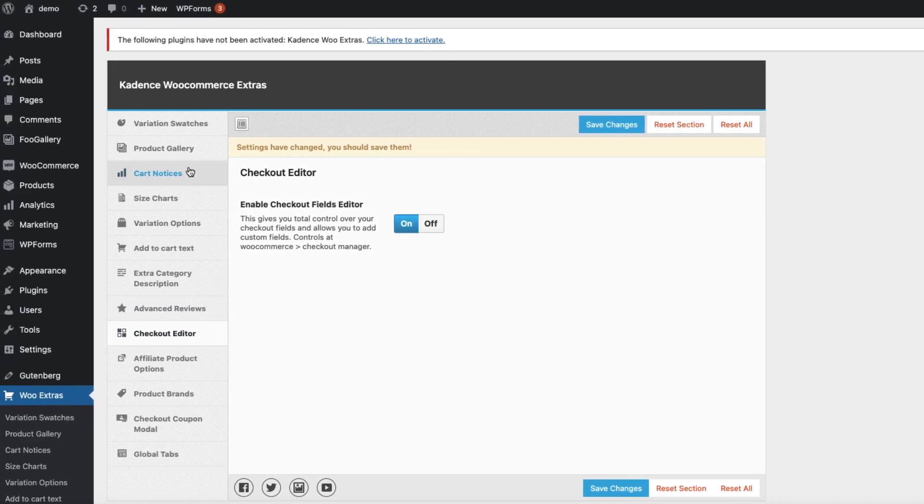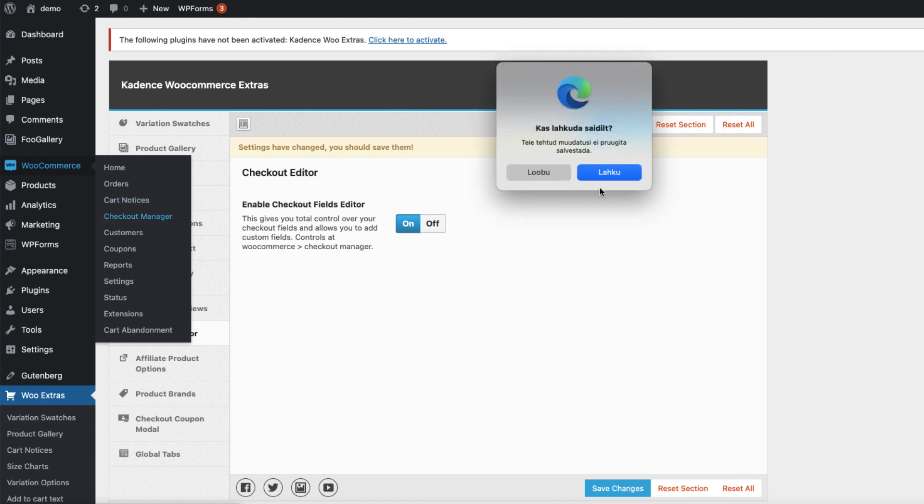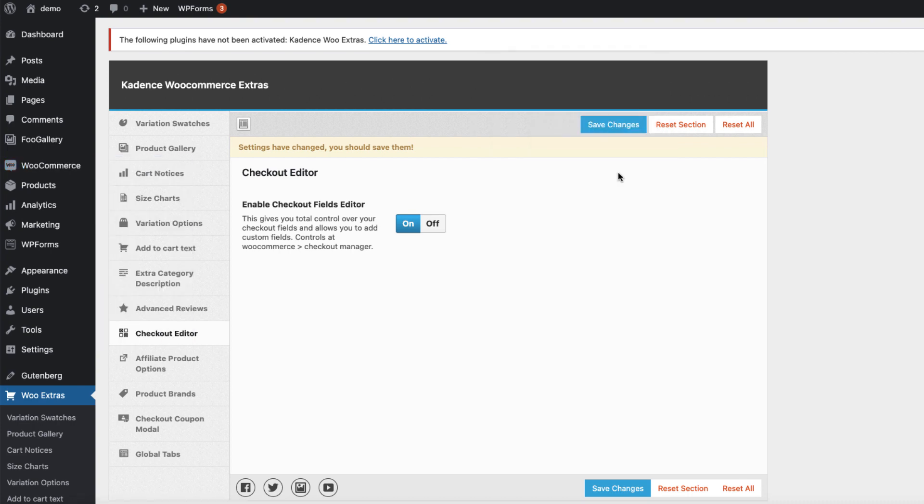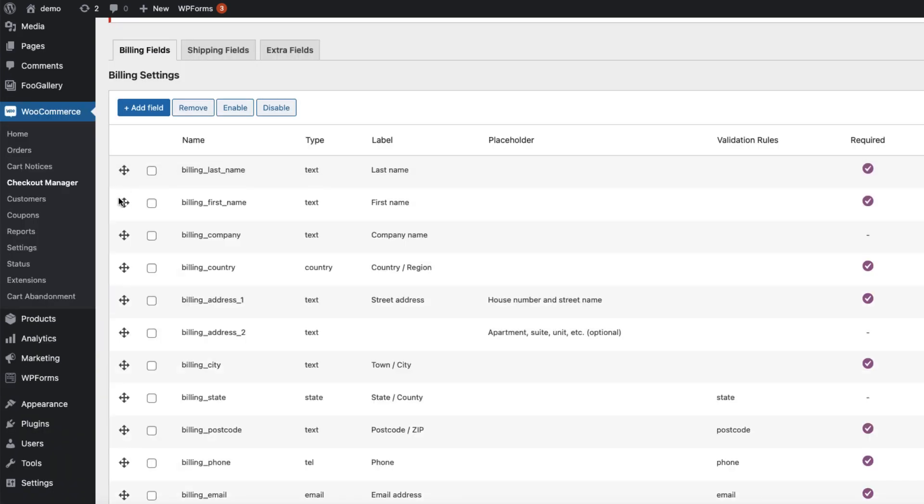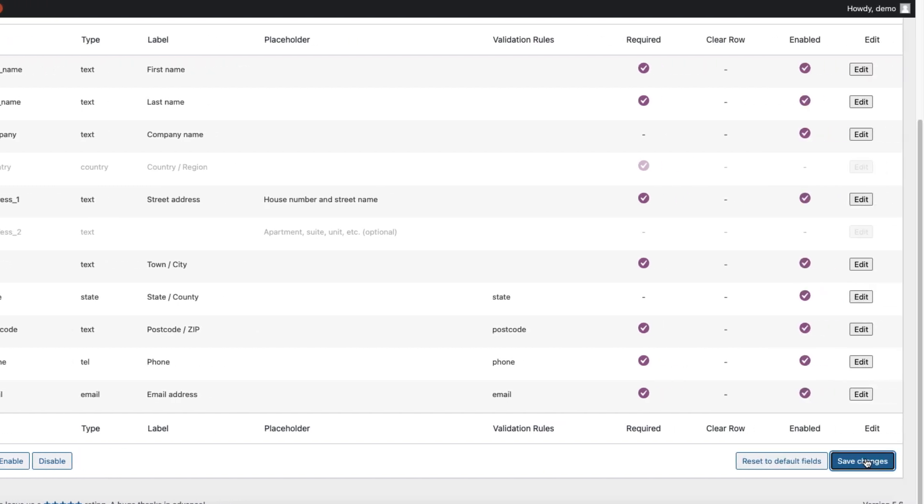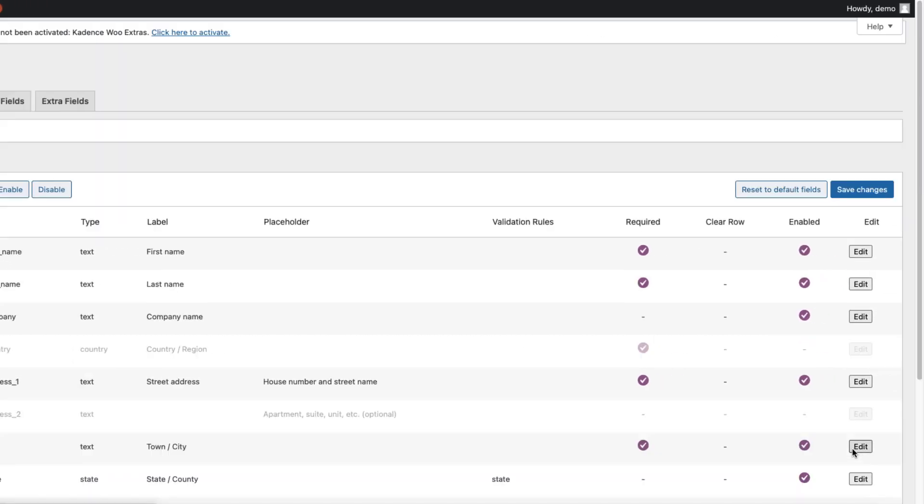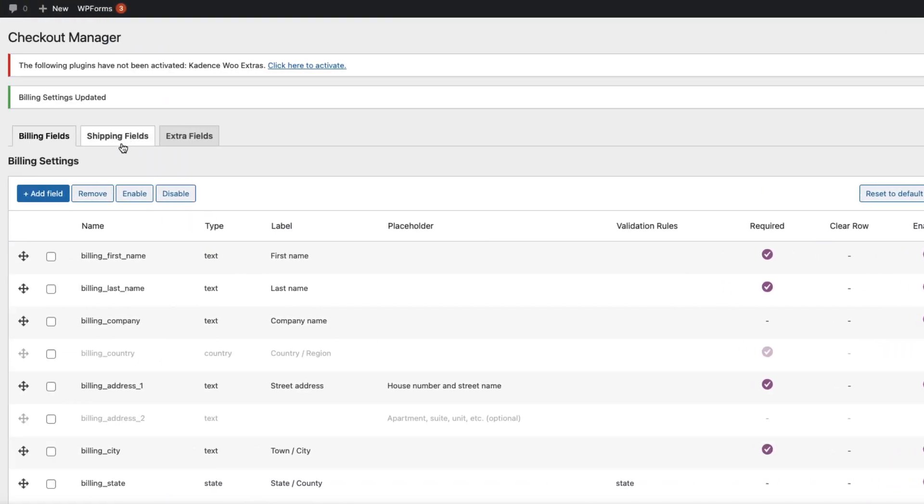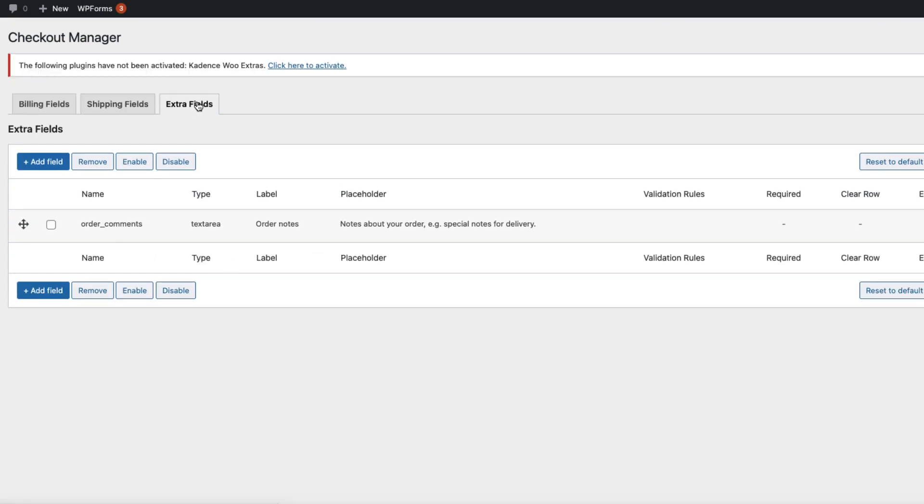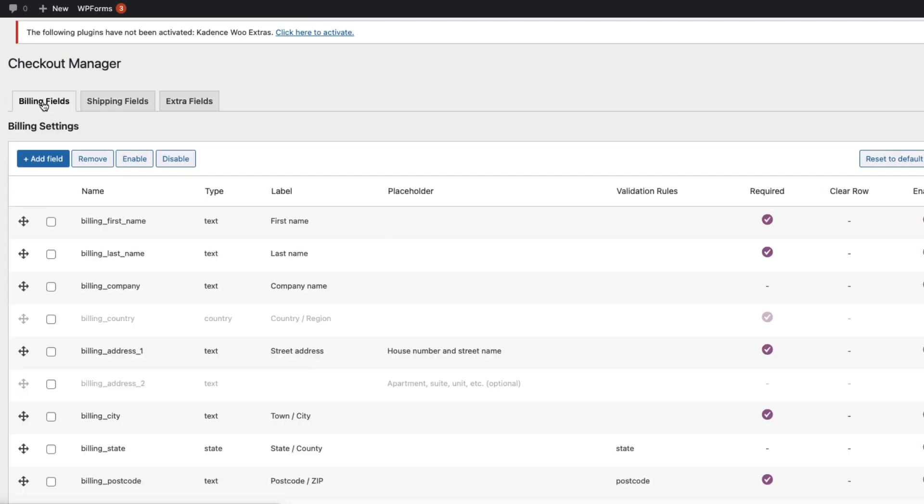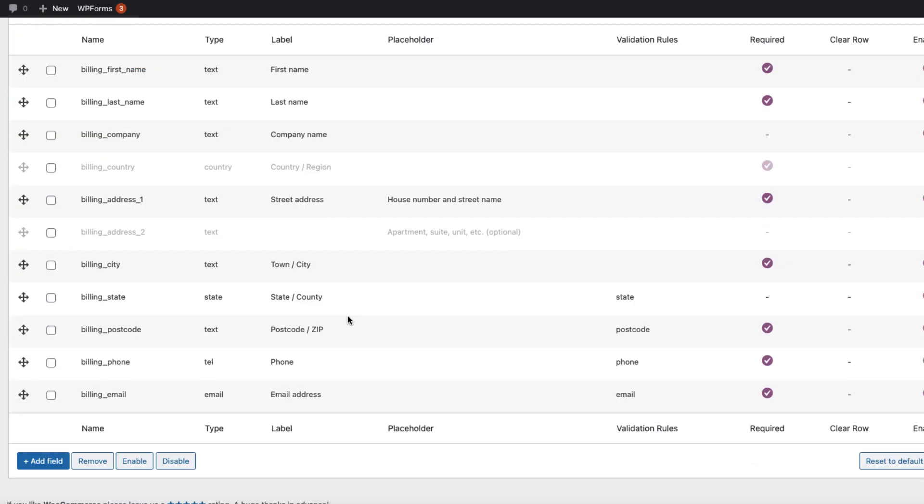Open up the checkout editor, which is on. You can find it here, checkout manager. You can easily rearrange the field position. If you want to deactivate some fields, for example billing address 2 or country, just select them and set to disable and save changes. You can do the same with the shipping fields and comment fields.